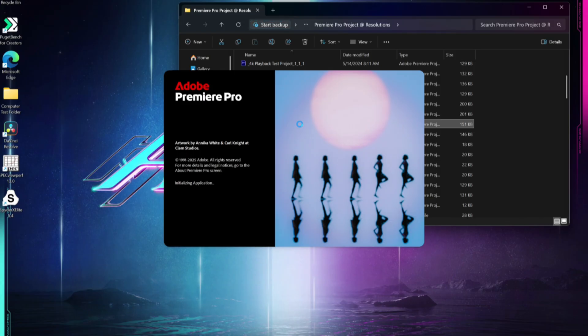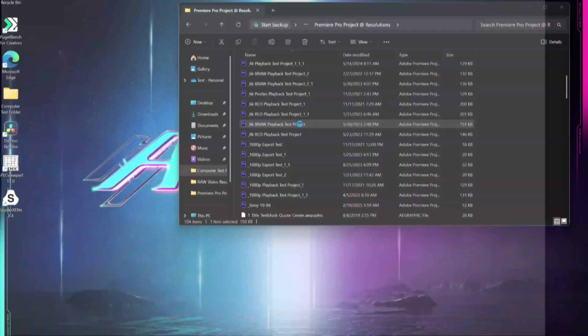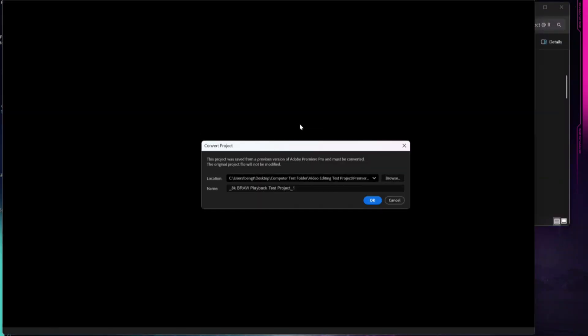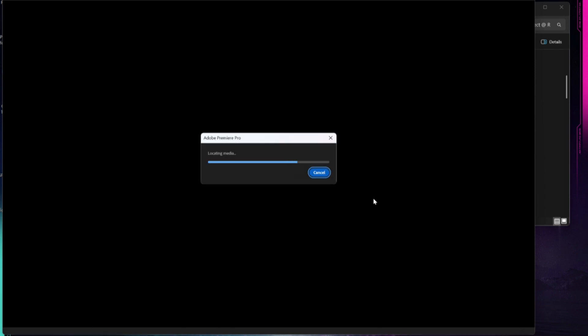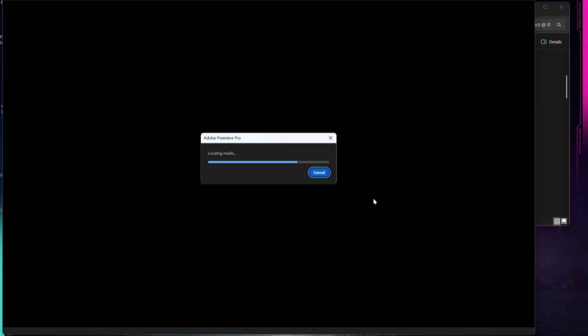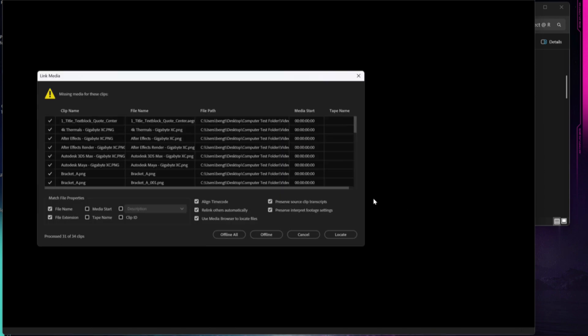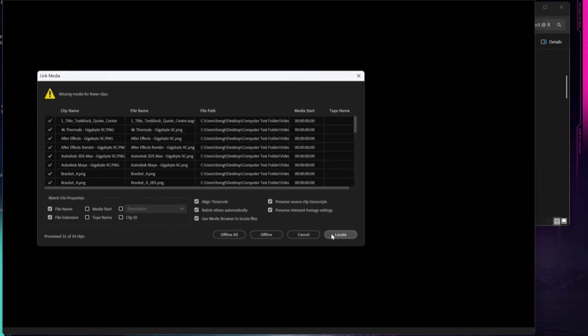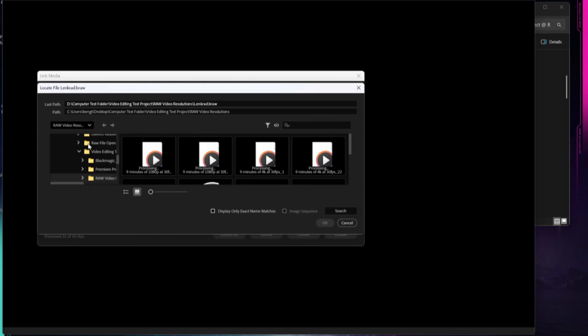That was not happening on my initial tests when I was running some playback tests for the initial review of this device. We're loading up, I'm going to locate some footage real quick.